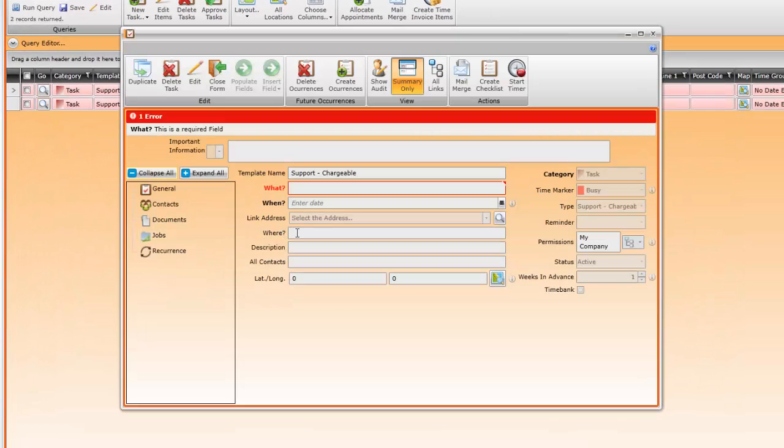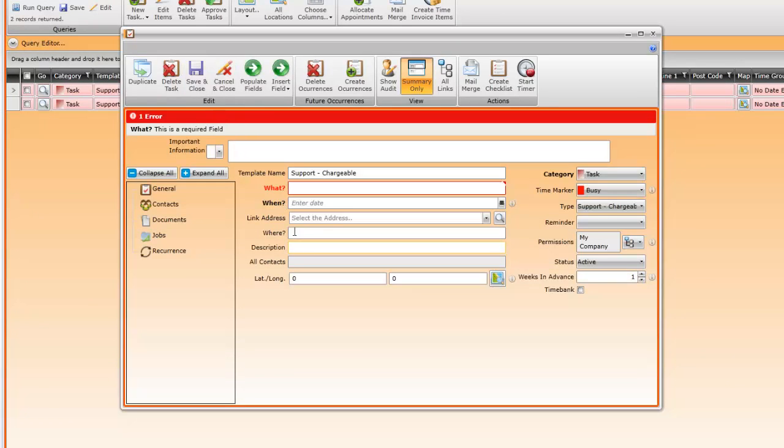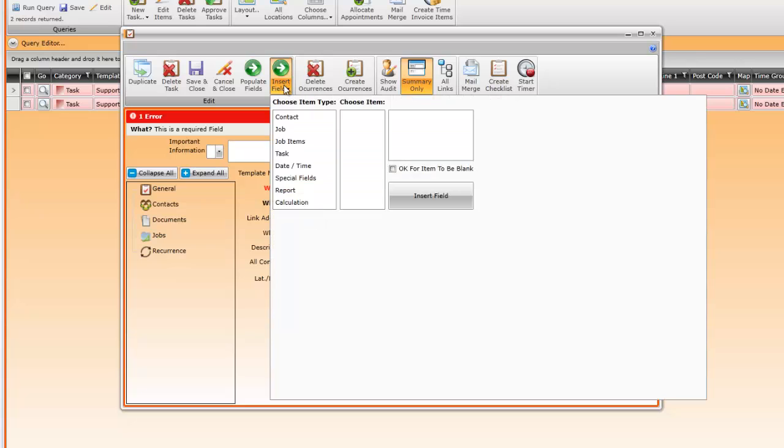In this task template we're going to put some text in the description. We want the text to say work done by, followed by the creator of the task's name. Click into the insert field area and click on special fields.